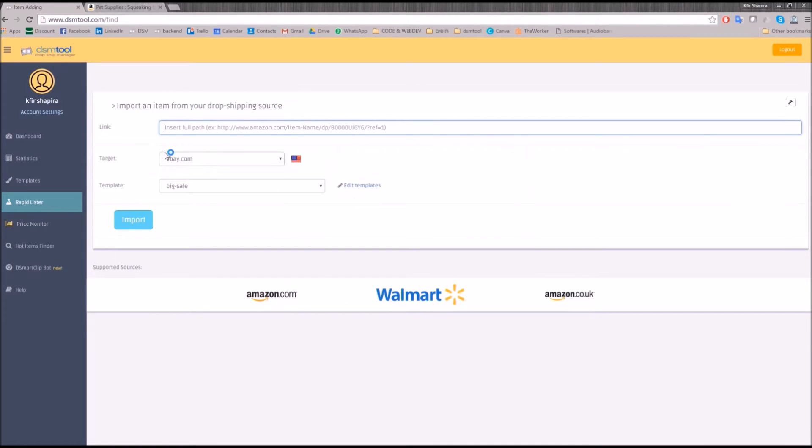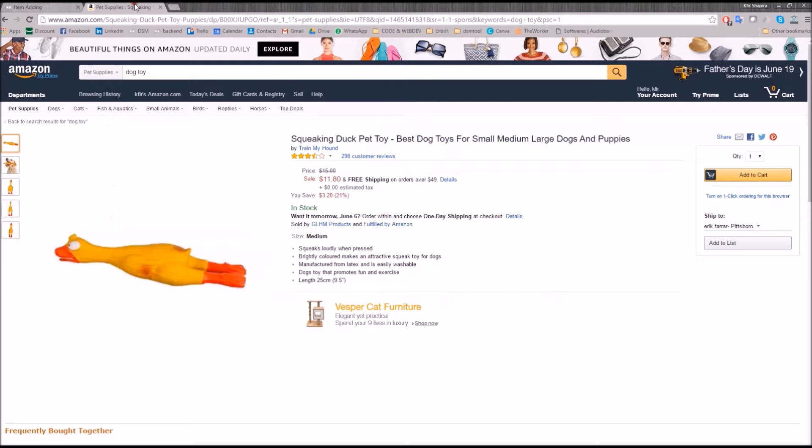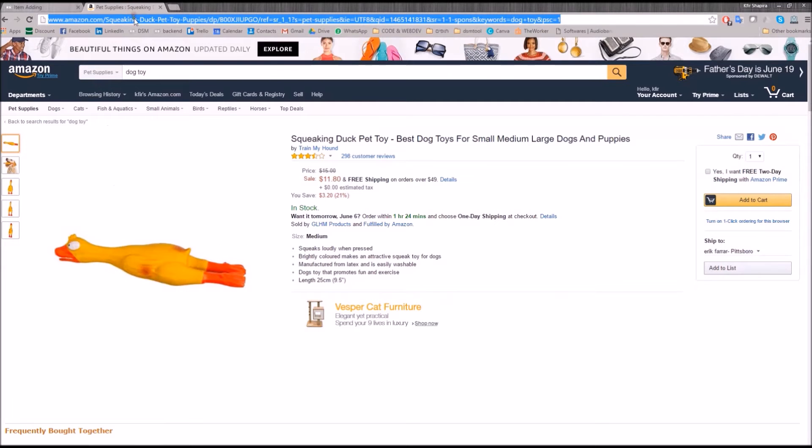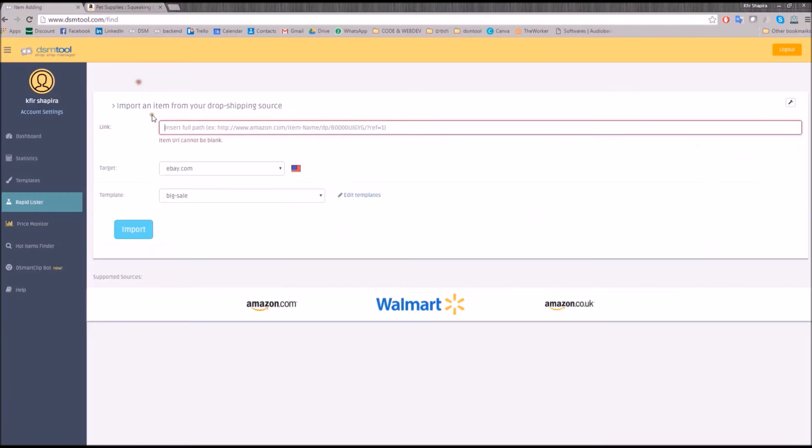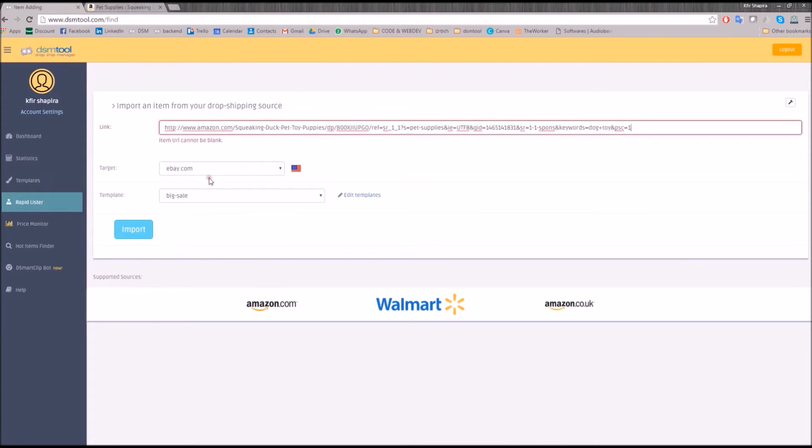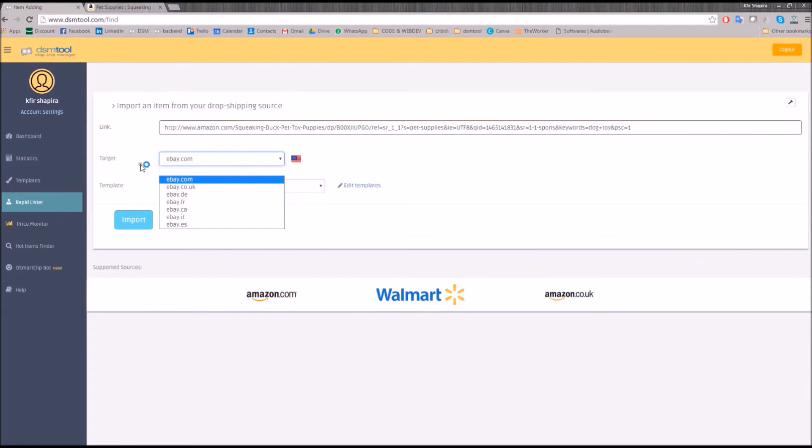DSM tool Rapid Lister enables you to publish a listing from a source to destination, like Amazon to eBay, within a click of a button. Simply copy the item's URL address and paste it in the link box. Then, choose your target and your desired template and click import.